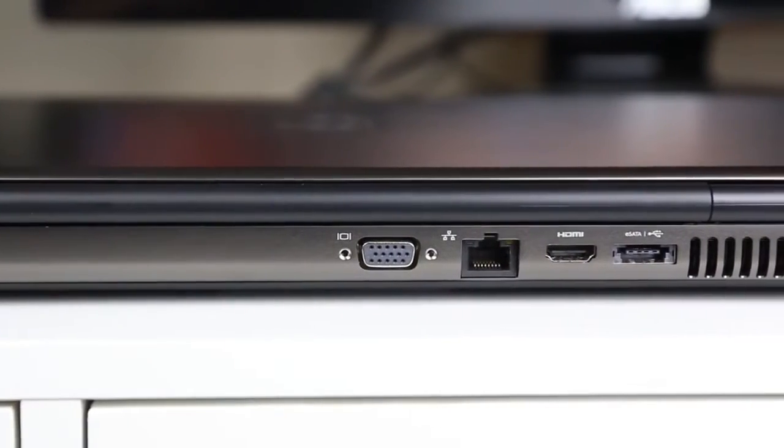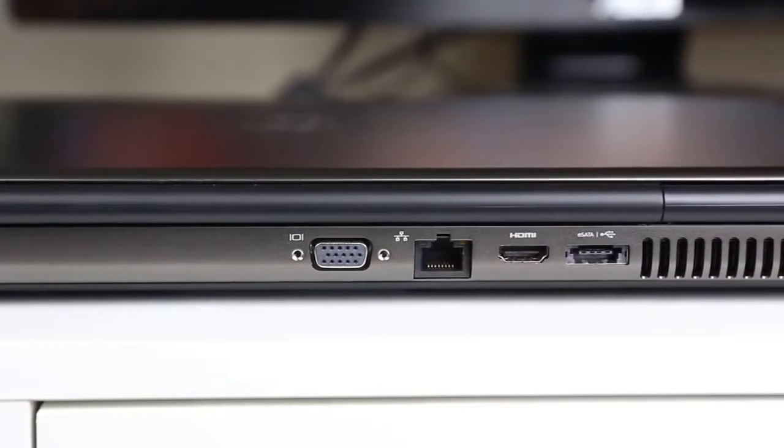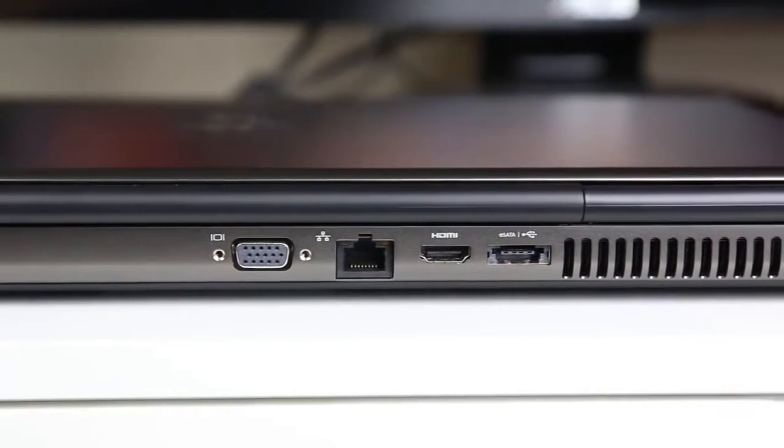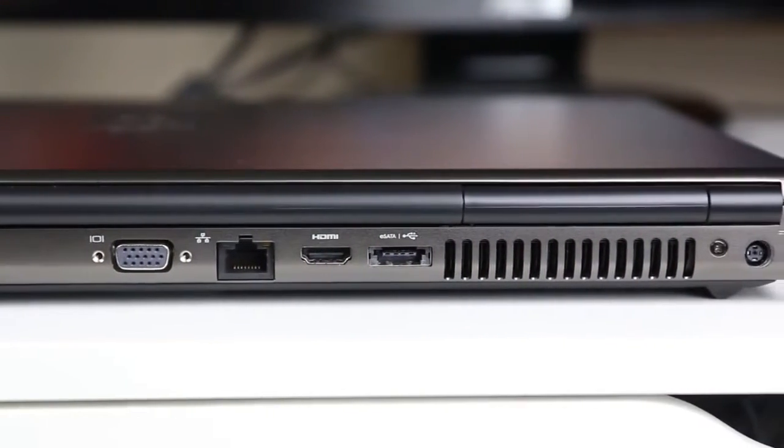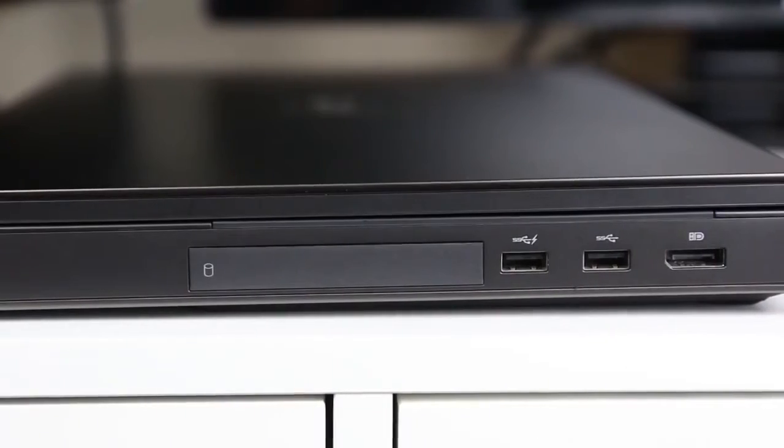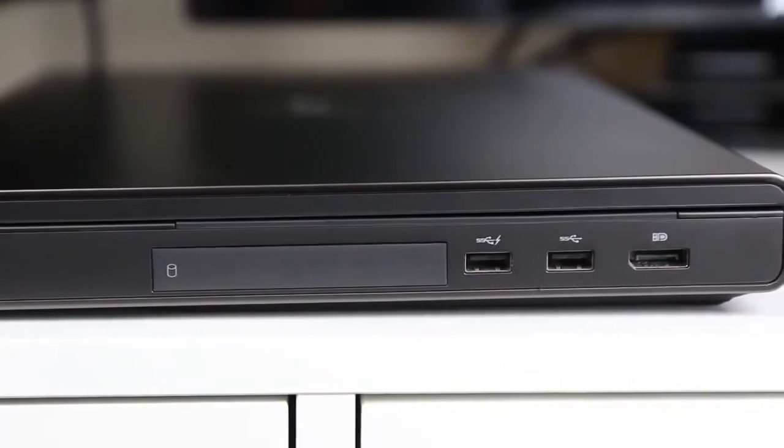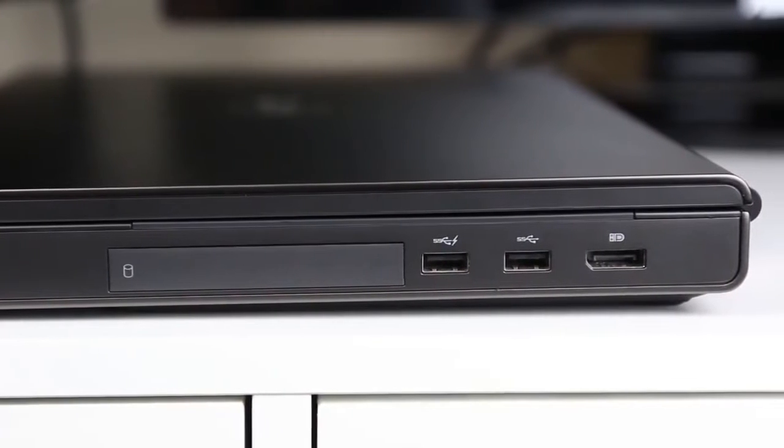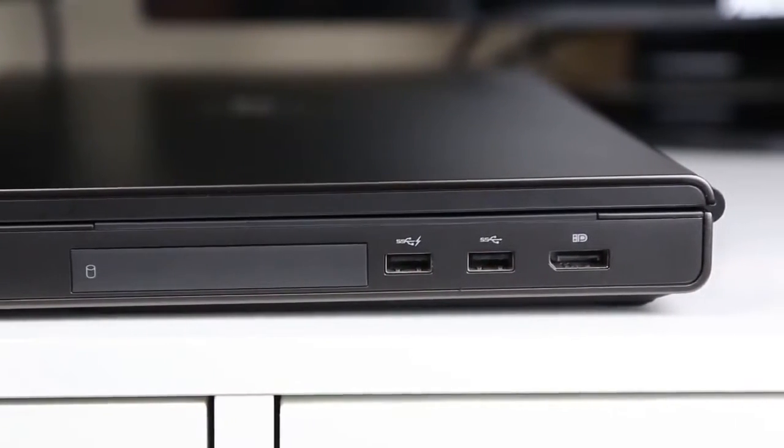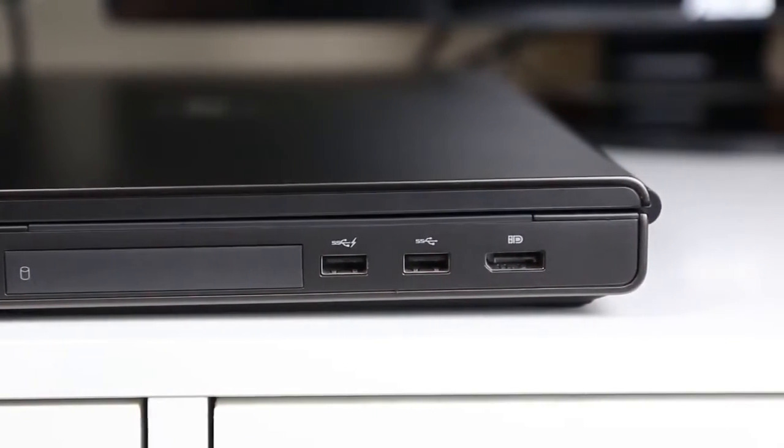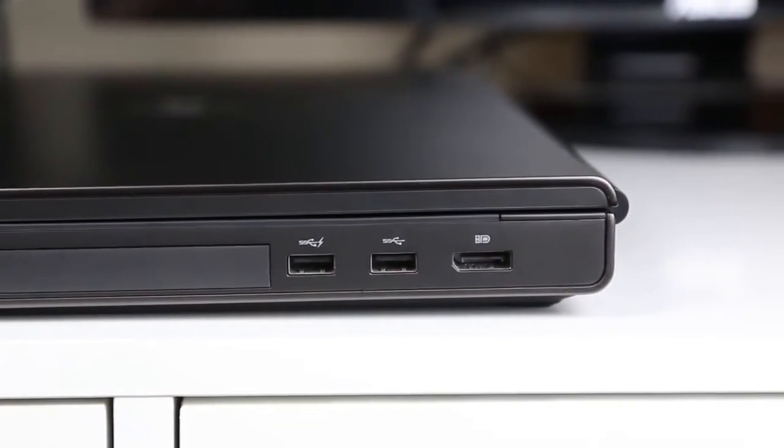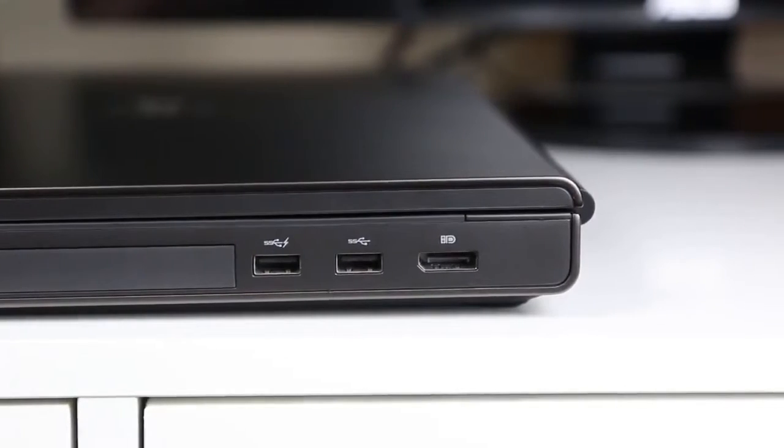In the back, a VGA if you still happen to be using that, Ethernet, HDMI, and eSATA. And wrapping it up on the right, you have two more USB 3s and one DisplayPort. All the bases are covered. Anything you could possibly need, it's here.